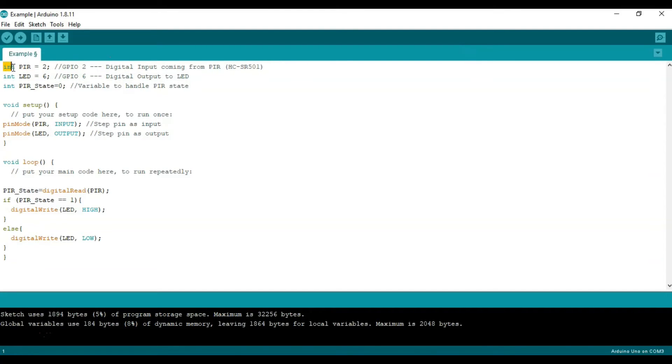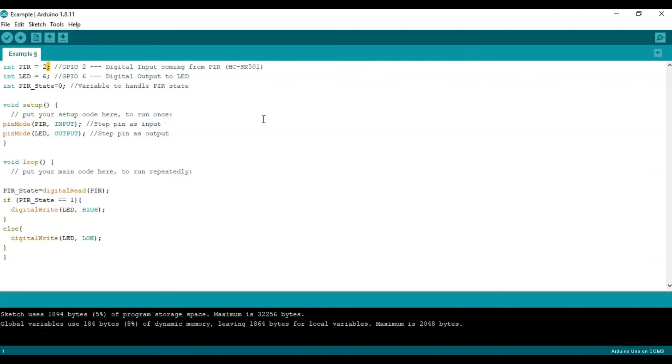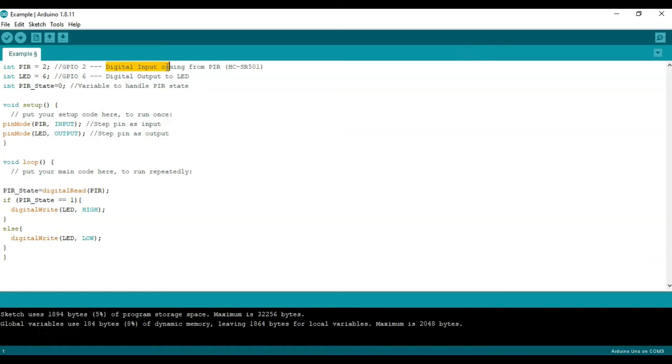So we cite int for integer. Then we'll write PIR equals 2. Close off that statement. And then for comments, I'm saying general input-output number 2 and have some comments like digital input coming from PIR HC-SR501.